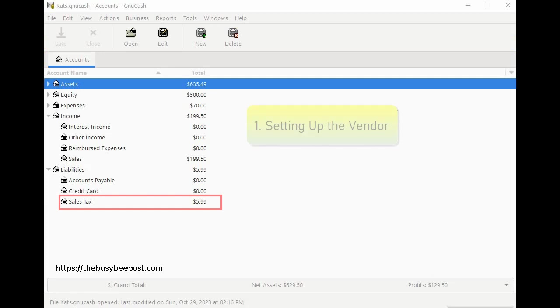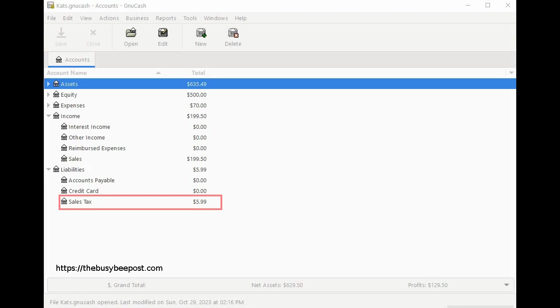Step 1: setting up the vendor. To record your sales tax payments you first need to create a vendor for the government authority you owe taxes to. This vendor will represent the government body you're required to remit the sales tax to.